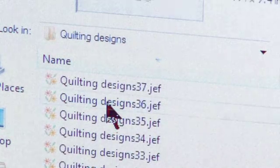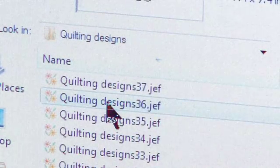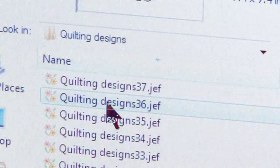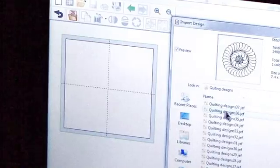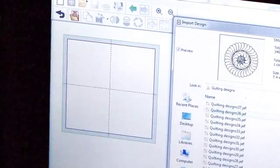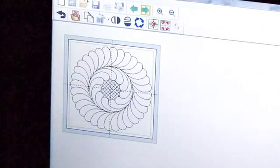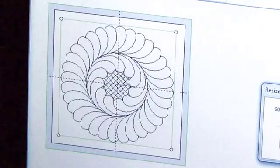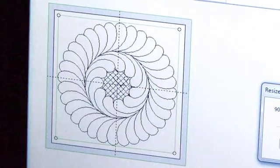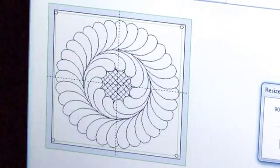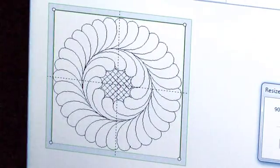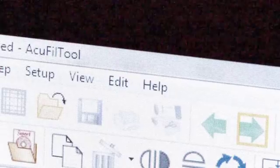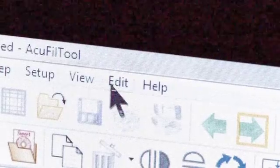Under Quilting Designs, choose Design 36. Depending on which design you've chosen, you have many different editing options. For this design, we're going to change its size.